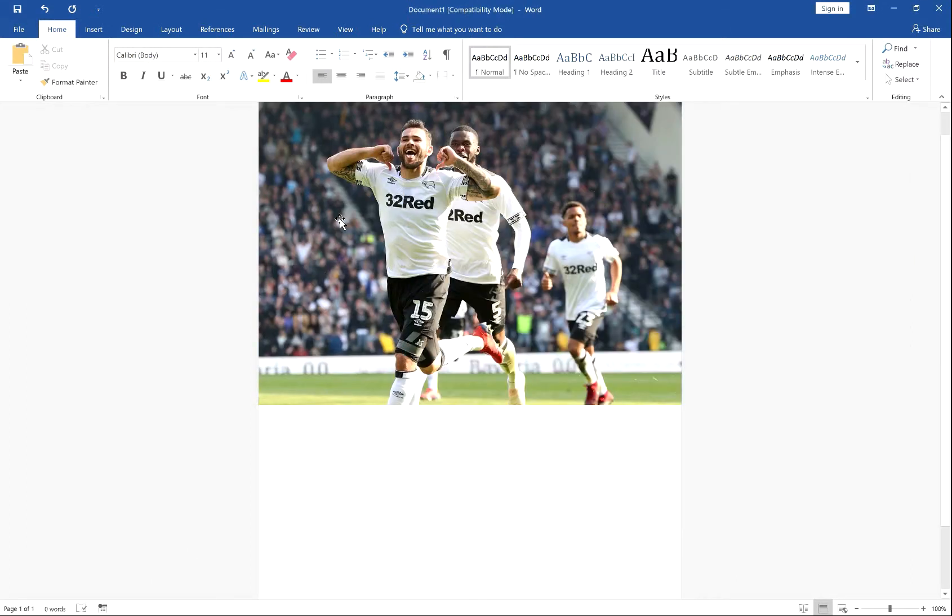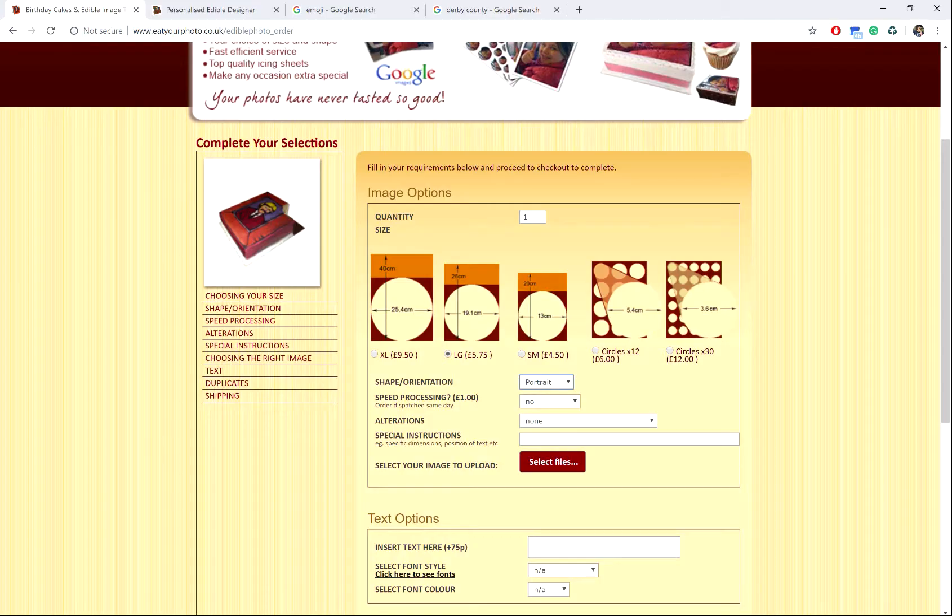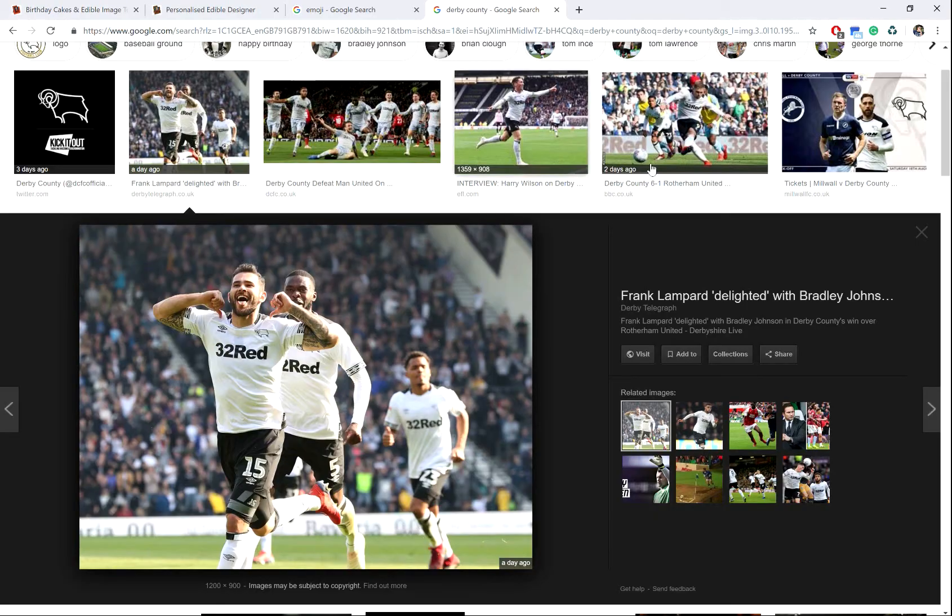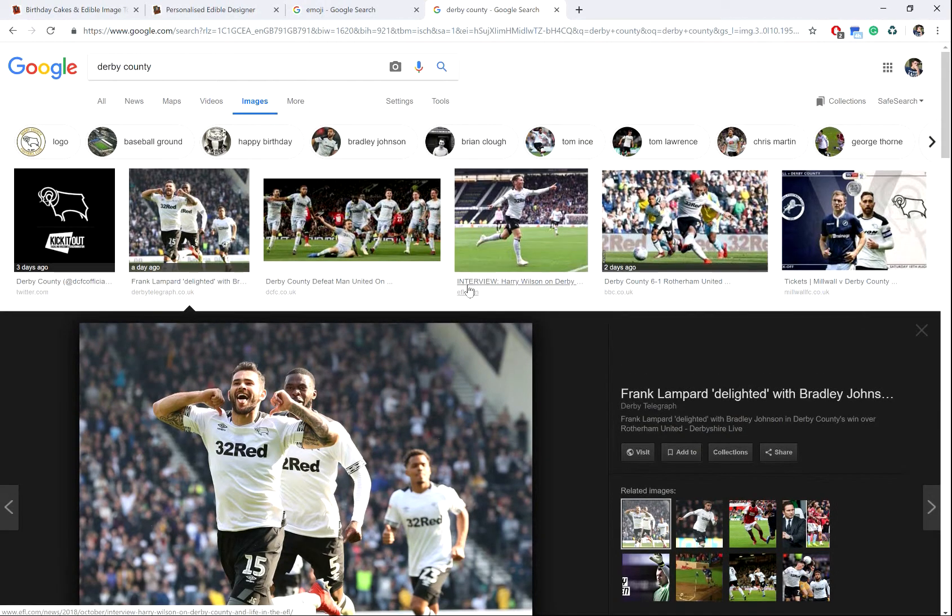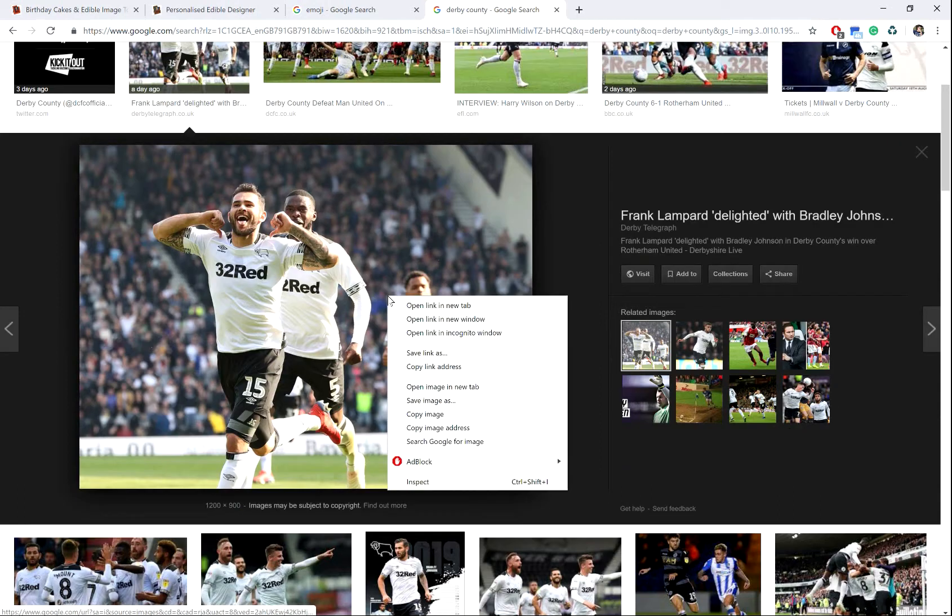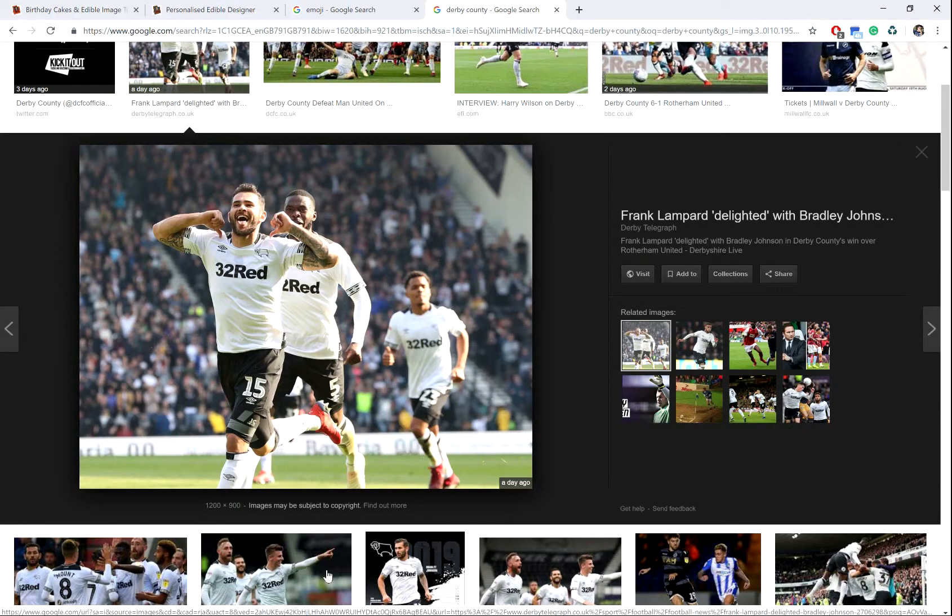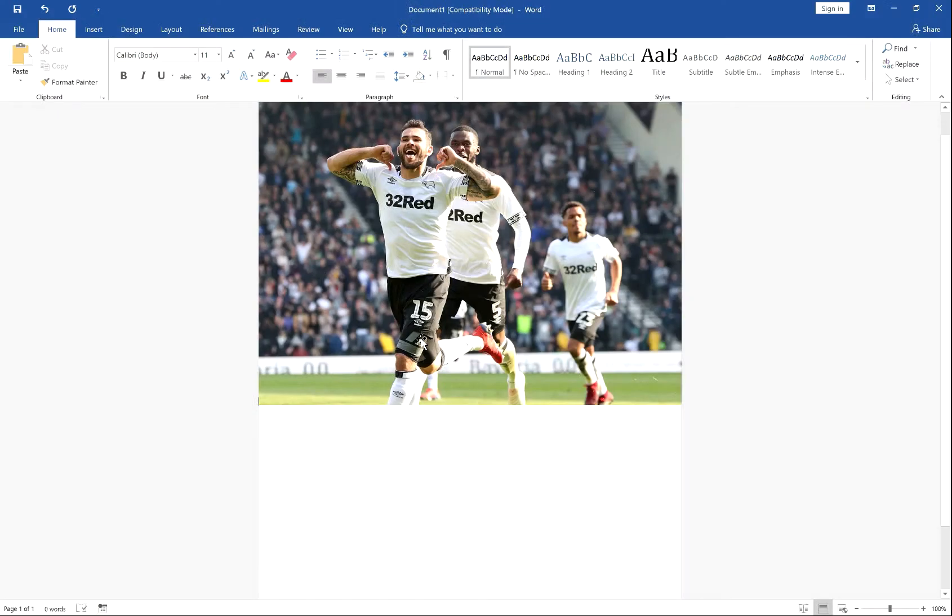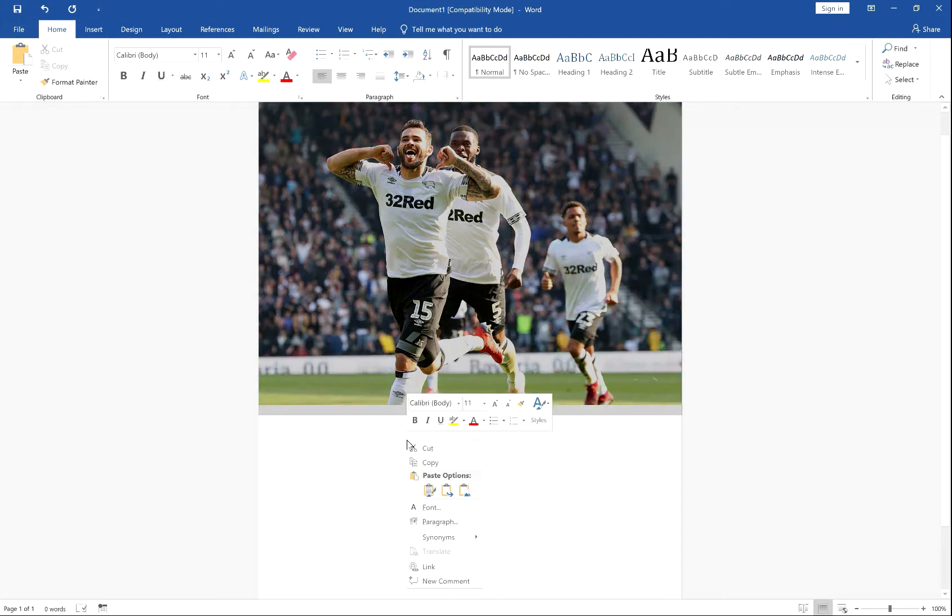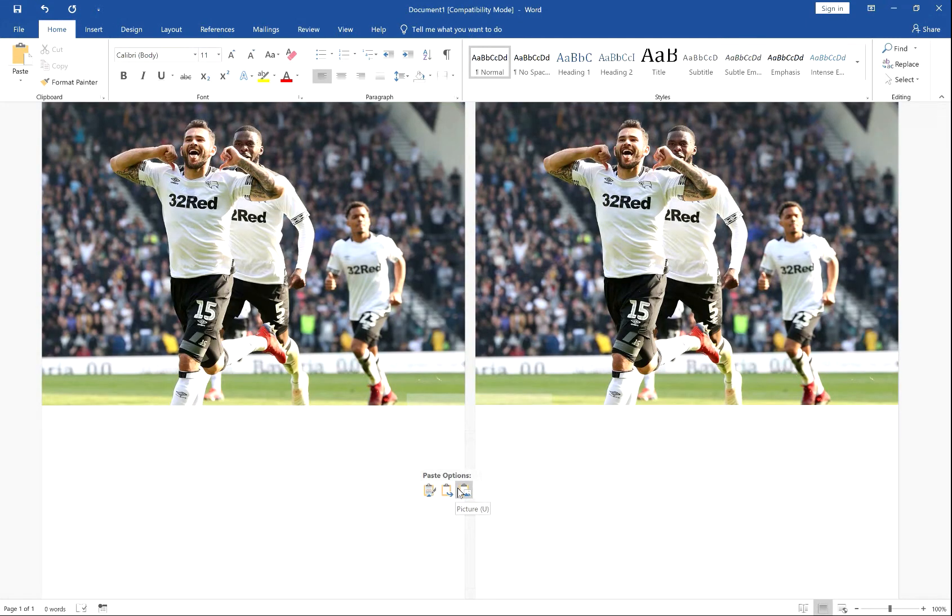Or, you can find the images online, right click and copy, go into Word, right click and paste.